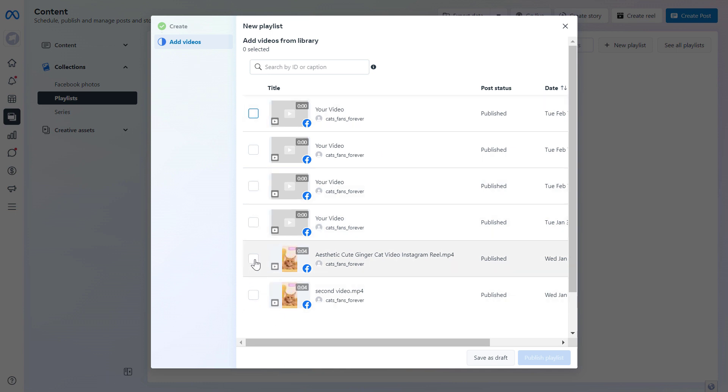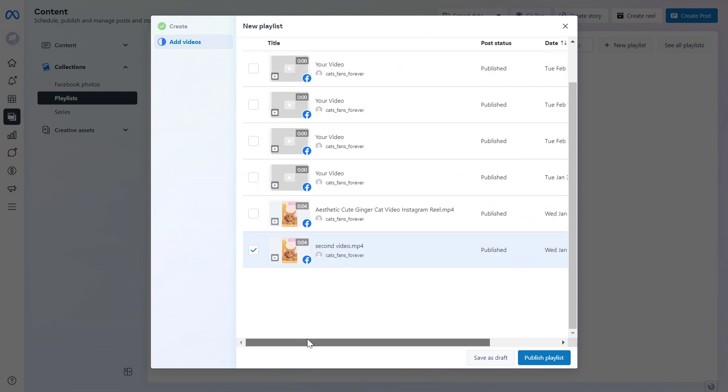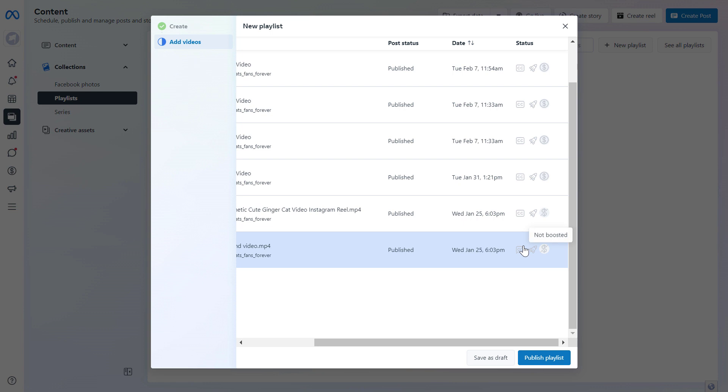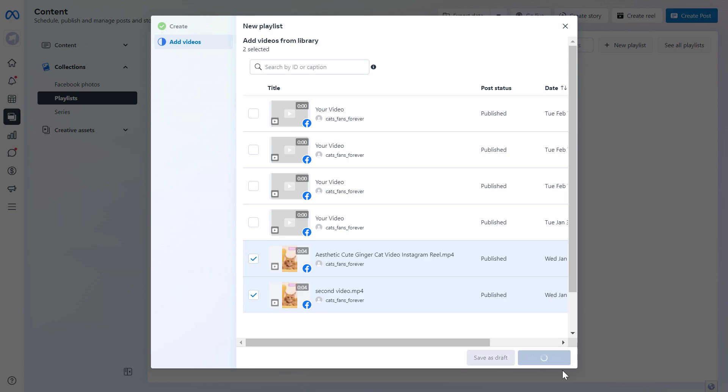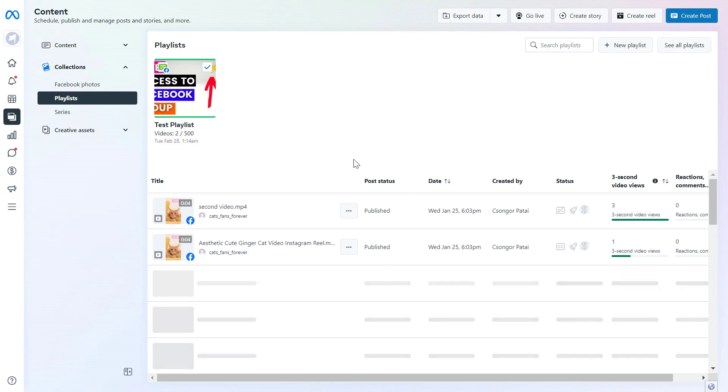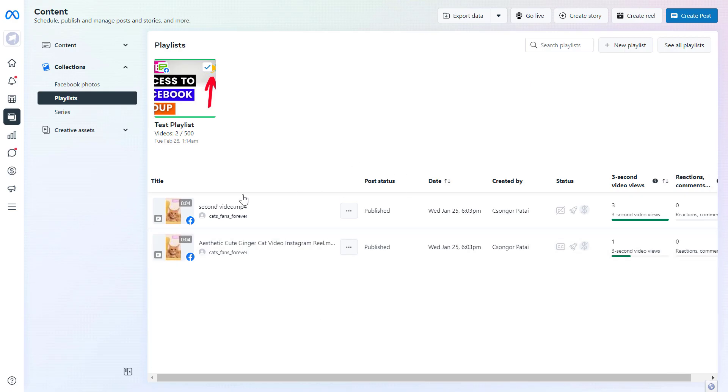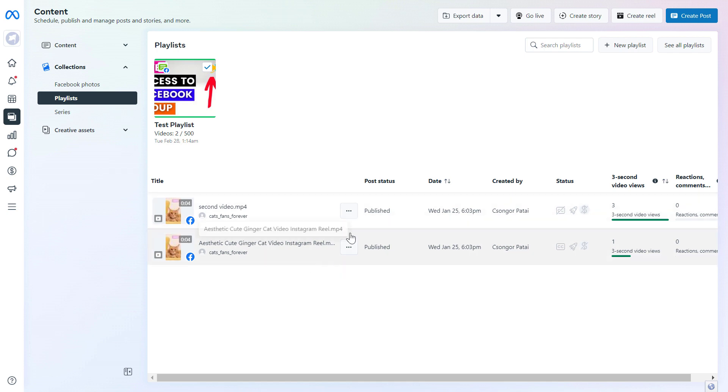But once you have uploaded videos you can just select the videos here from this list and you can also search for the video ID or by the caption of the video. And once you've selected these videos that you want to add to your Facebook playlist, all you have to do is click on publish playlist and now as you can see this Facebook video playlist has been created on this Facebook page.